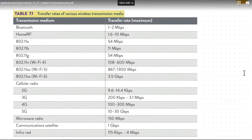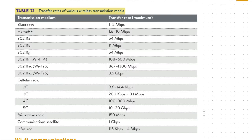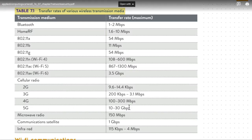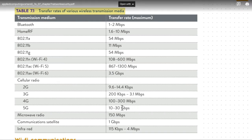Let's look at this table here — transfer rates of various wireless transmission media. There's quite a difference between 2G and 5G, for example. In fact, there's a massive difference between 4G and 5G.